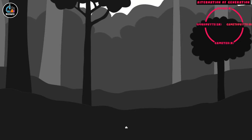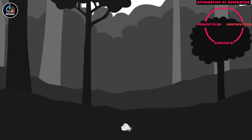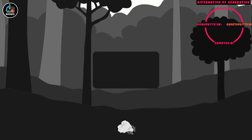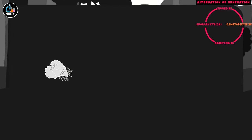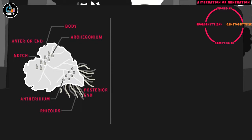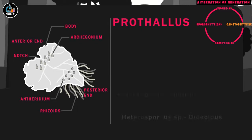The single cell spore, on finding suitable conditions, preferably moist, cool and shady place, starts to germinate and divide by mitotic divisions, and finally develops into the gametophyte of pteridophytes called prothallus.